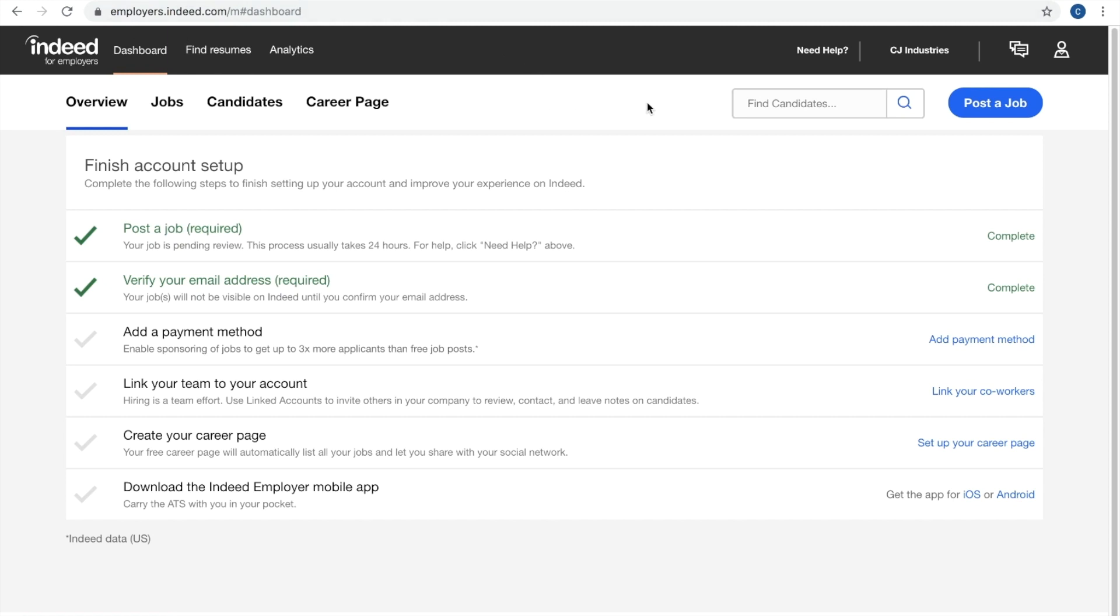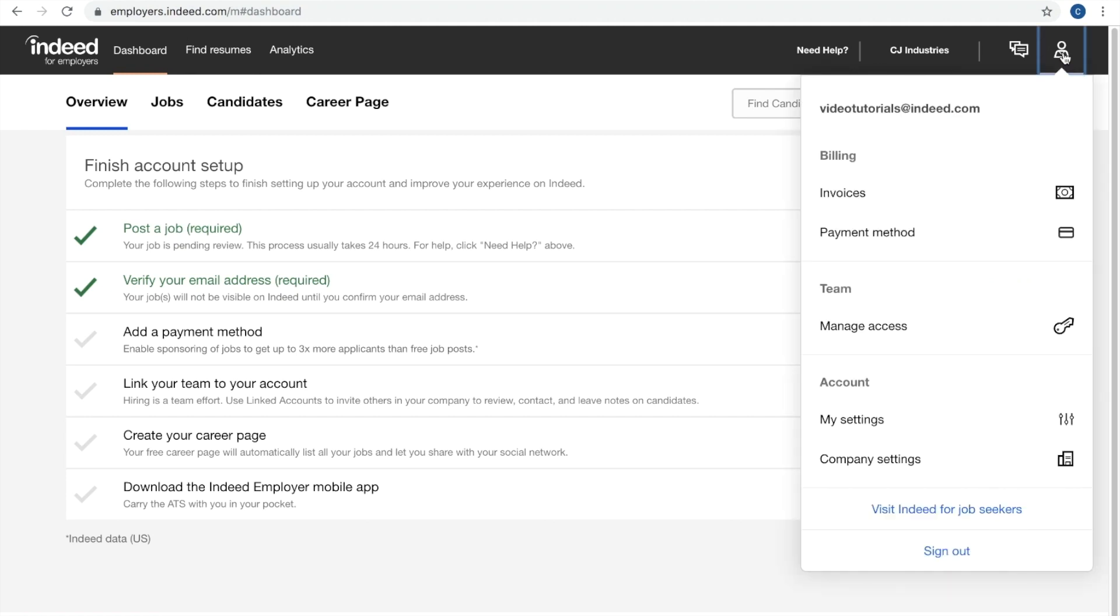Then in the top right corner, you'll see this little icon here, and if you click on it, it'll bring up a number of navigation options. You can just click right on invoices.